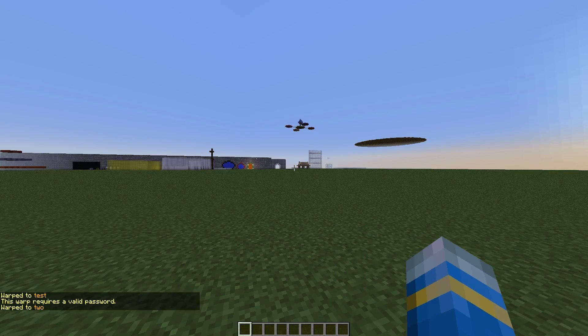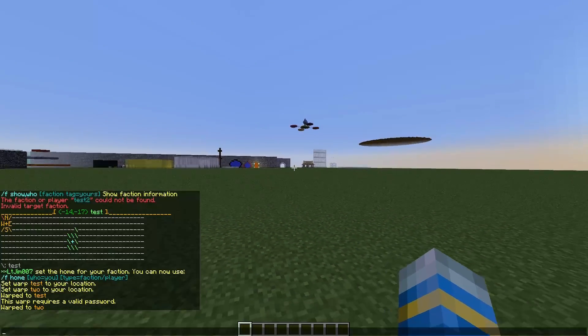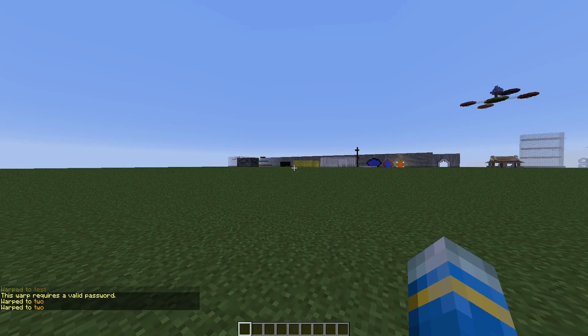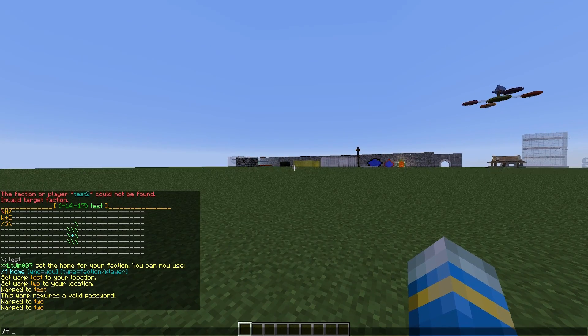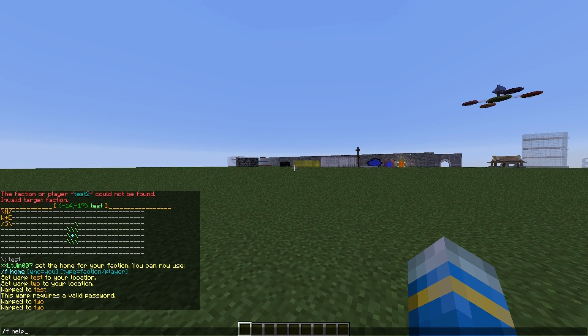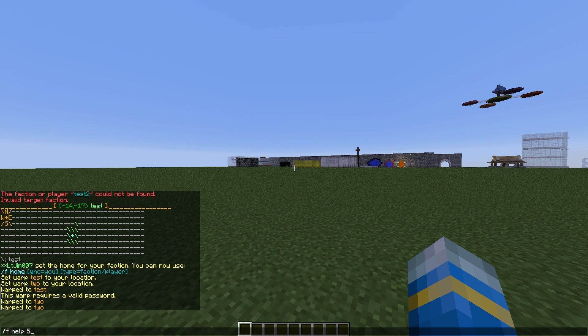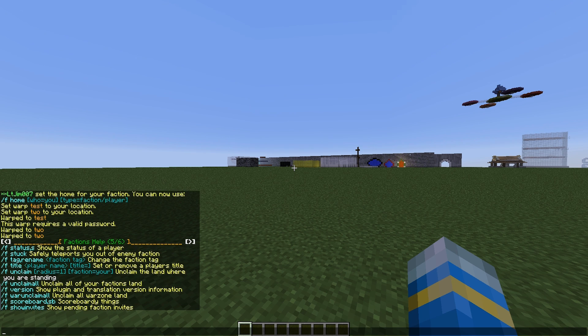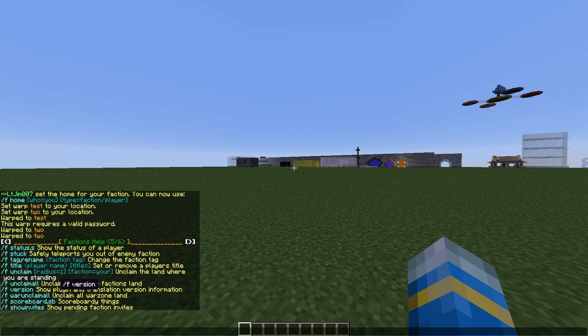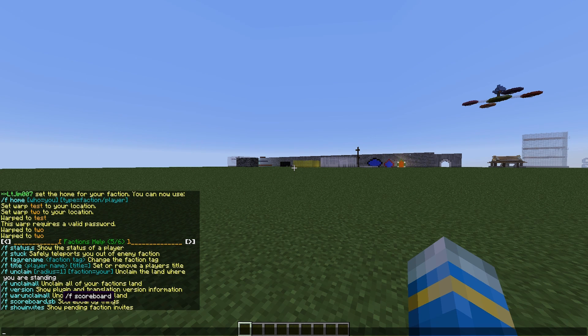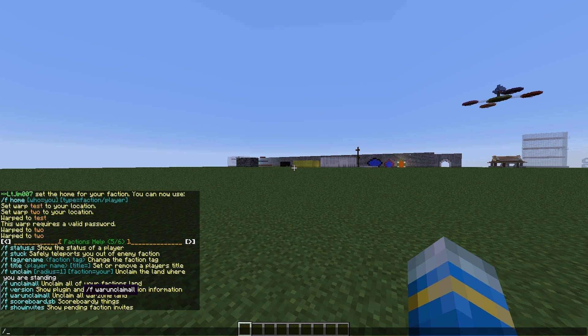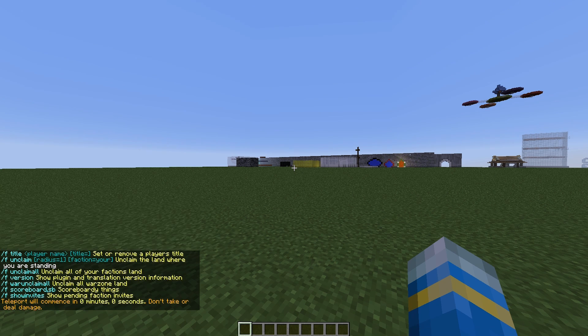And there we go, it will successfully teleport us to here. So that's a really awesome feature. I don't remember that when I used to play 1.6 factions, maybe I didn't use it. But if we go into help 5, there are a few more things that we can do. /f stuck - so if you're in an enemy faction, you can be teleported out, which is very useful.